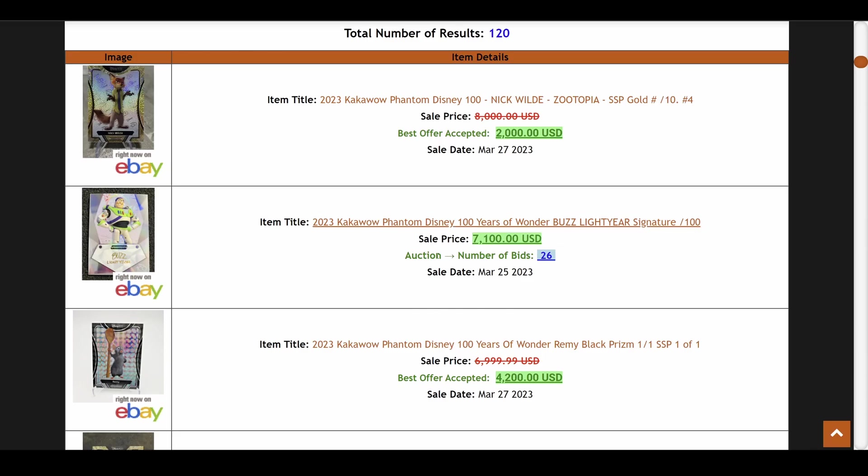And you can see some of these prices are insane on the singles, which has been what has been driving to some degree the box prices. The singles prices, the box prices kind of going hand in hand right now. It's a feeding frenzy of pump, basically.